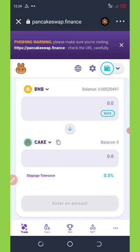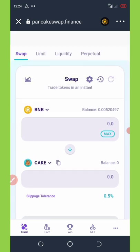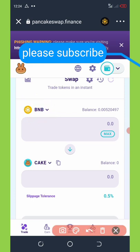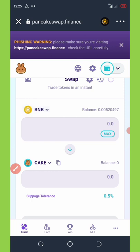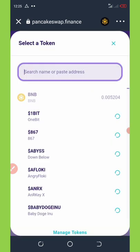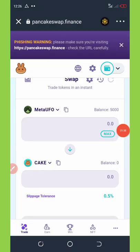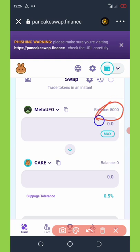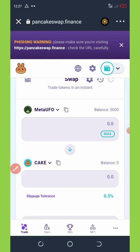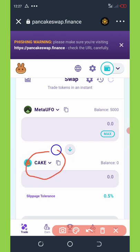After you do that, you're going to click on this arrow right here where it says BNB. Once you click on that you're going to change it to Meta UFO by pasting the contract address at the top of the screen. You're going to type in Meta UFO and then your balance is going to load up. You can see on my screen right here I have 5,000 Meta UFO tokens.